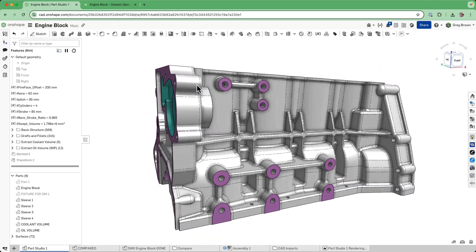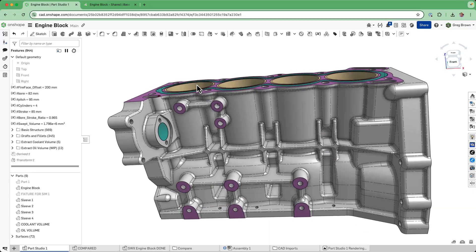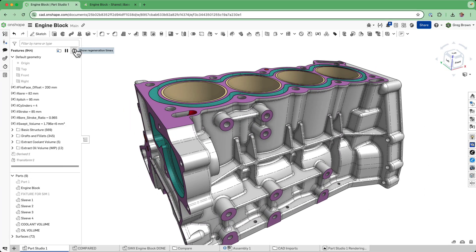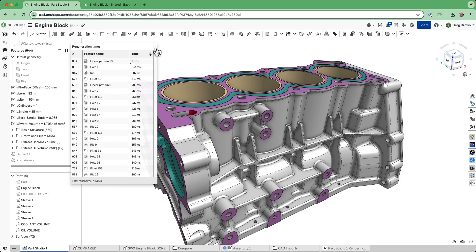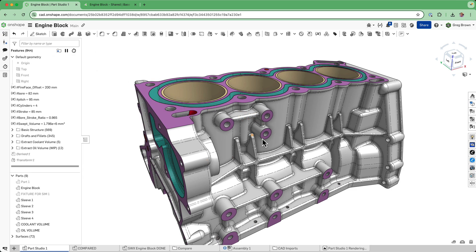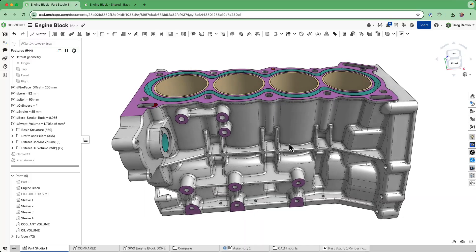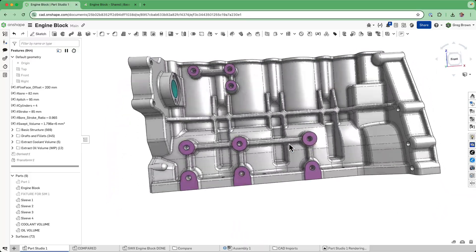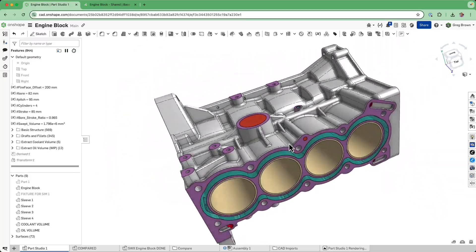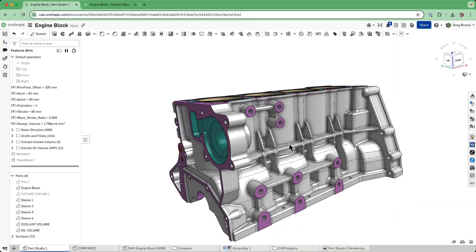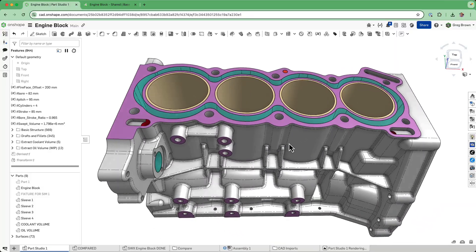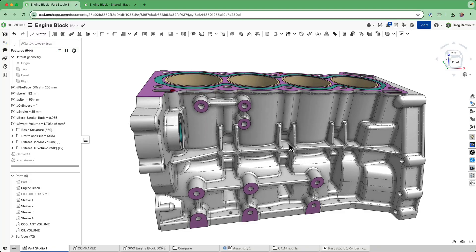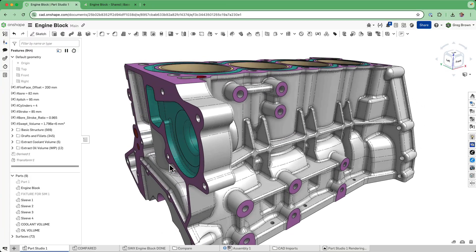Some features take a lot longer than others. In this particular case, the way that I've modeled this, it's not particularly onerous. It's 45 seconds now to regenerate those features, so that's not unusable at all. Actually, it's faster than some other systems. Still, it's a lot of features and there's a lot that can go wrong when you've got a thousand features like this, so it is better to break it up.